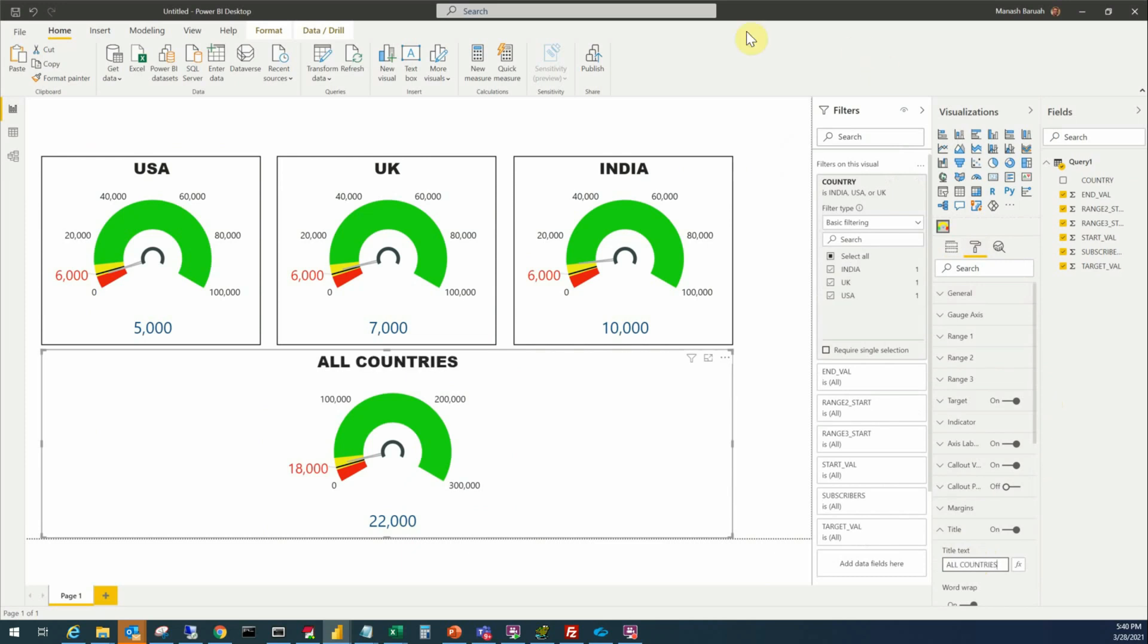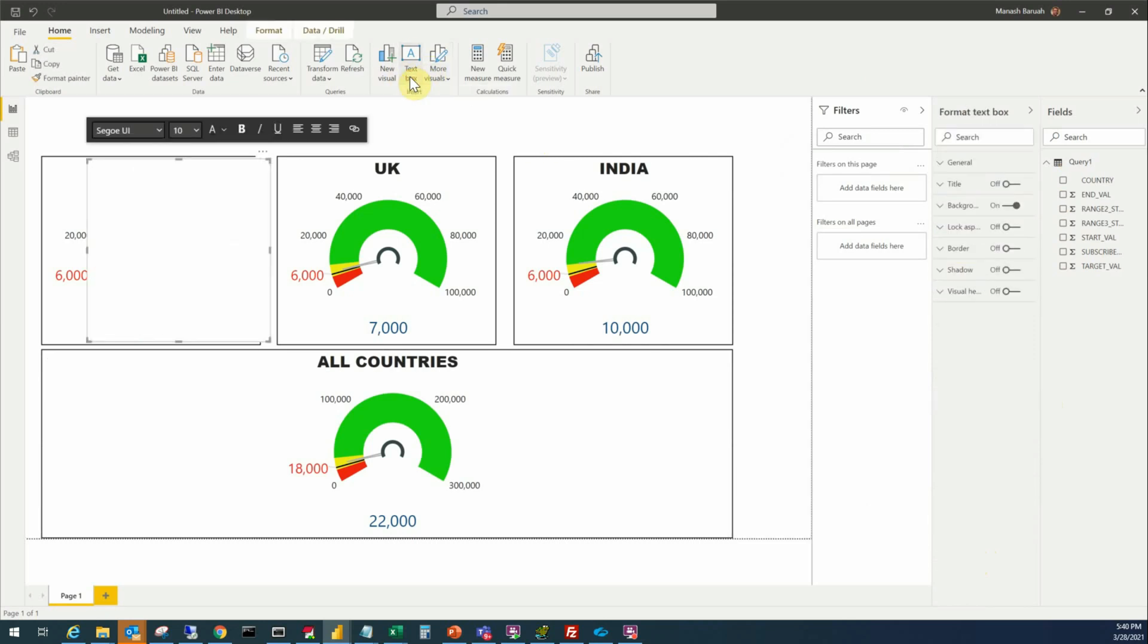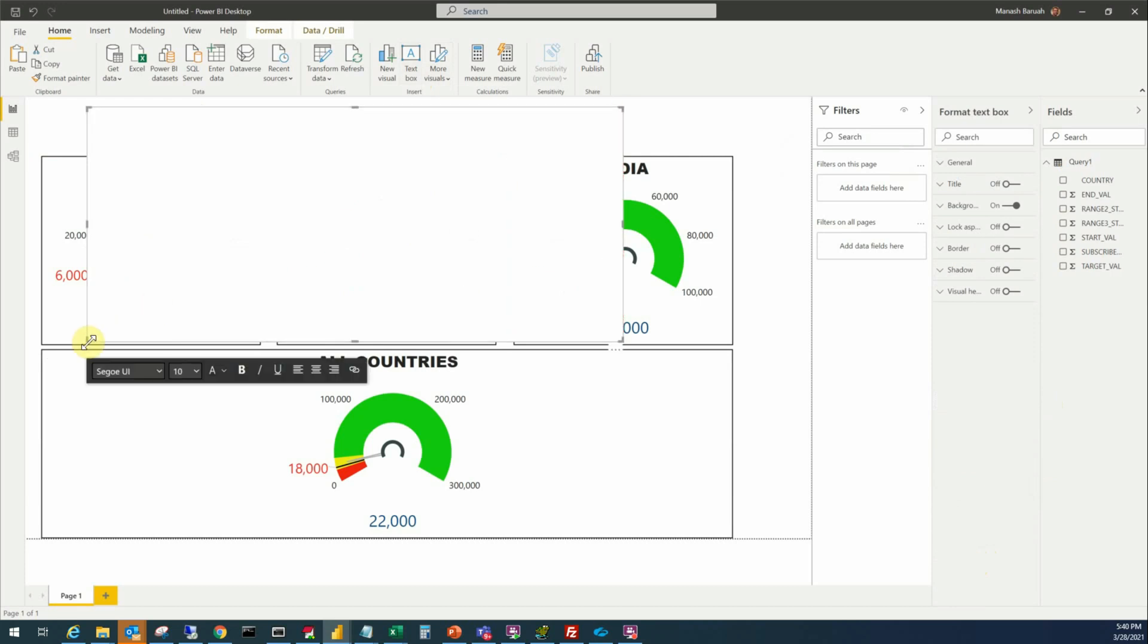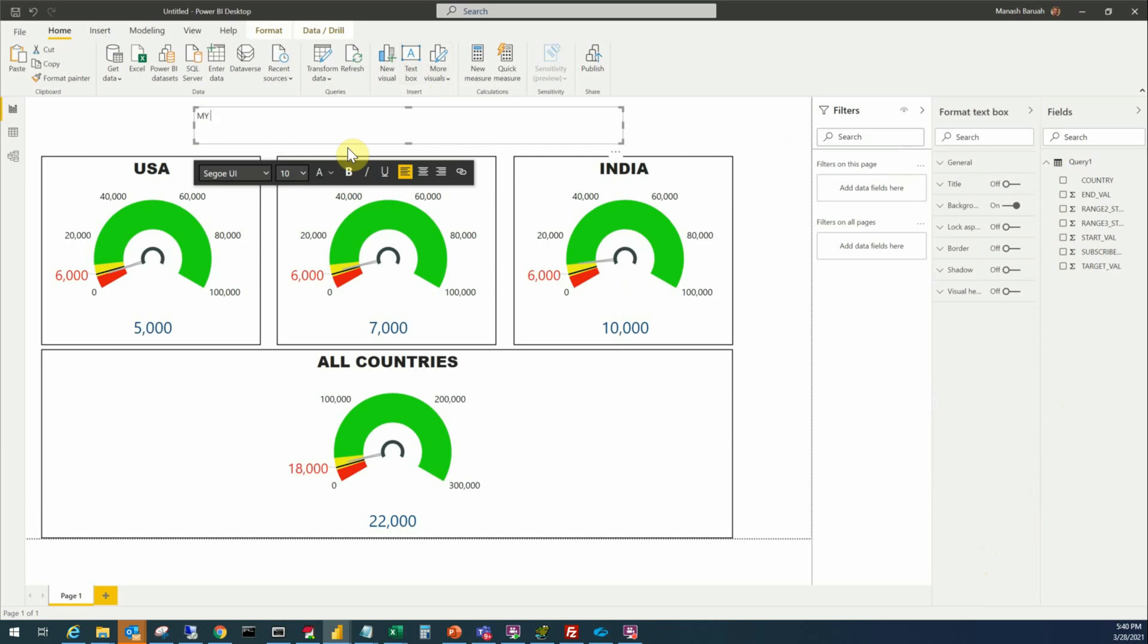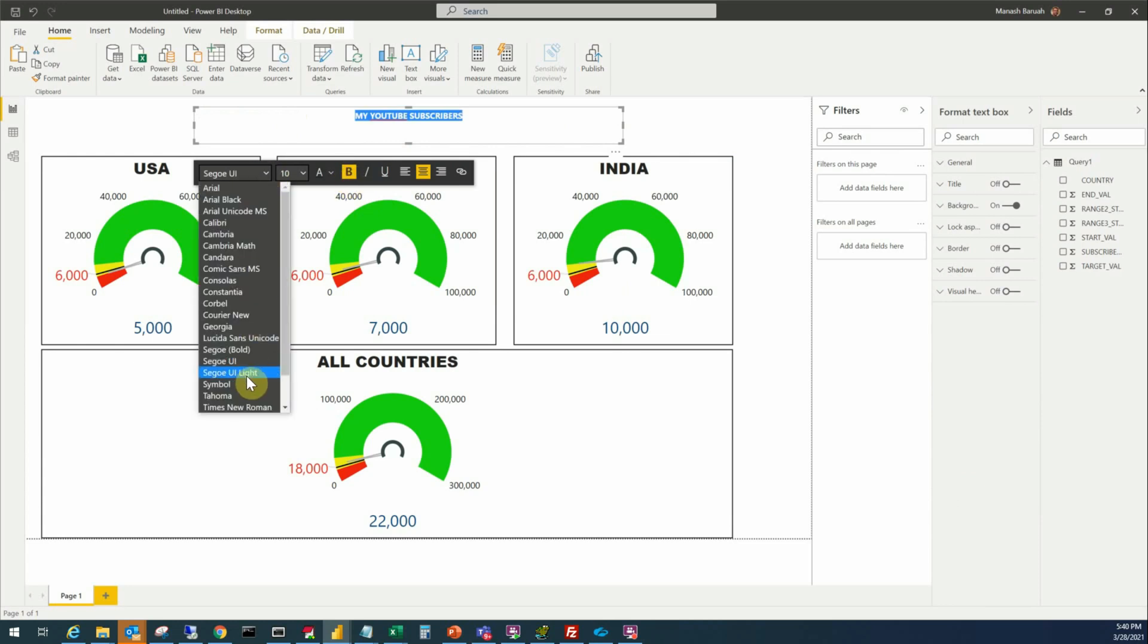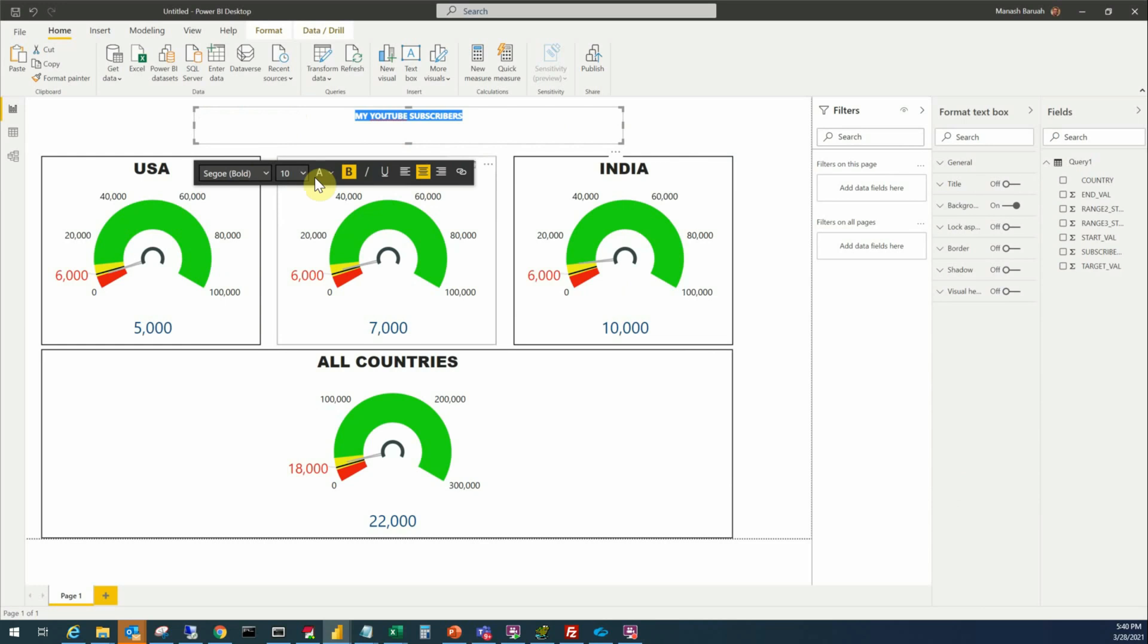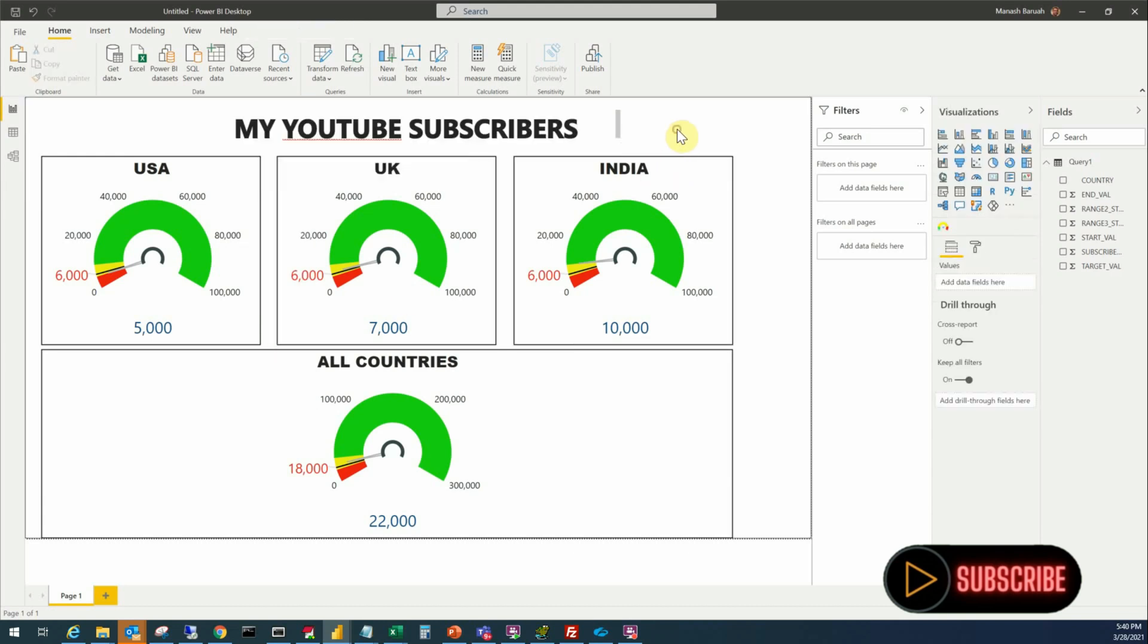And a header, my YouTube subscribers. And our report is complete. I hope you enjoyed my video and liked it and if you really did please don't forget to hit the like button. Thank you.